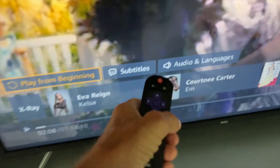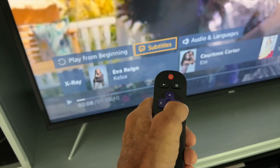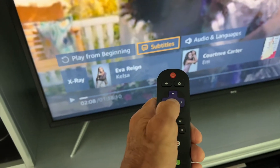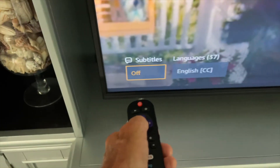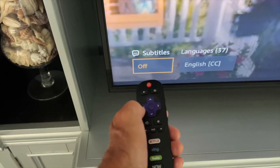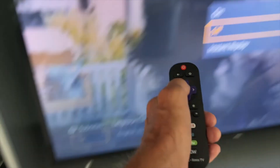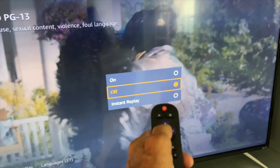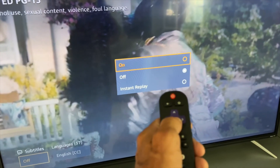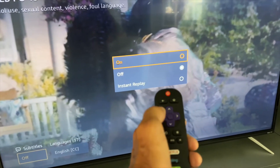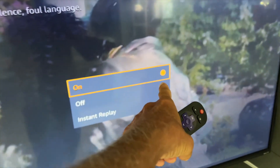Now we're going to navigate over to the subtitles option and click on it. It's going to bring up another box — we click on it again in the center. It brings up a settings box, and then we navigate up to 'on' and click it. Now we've selected that button.